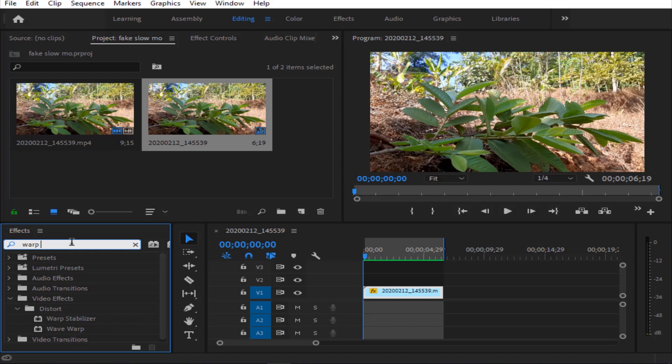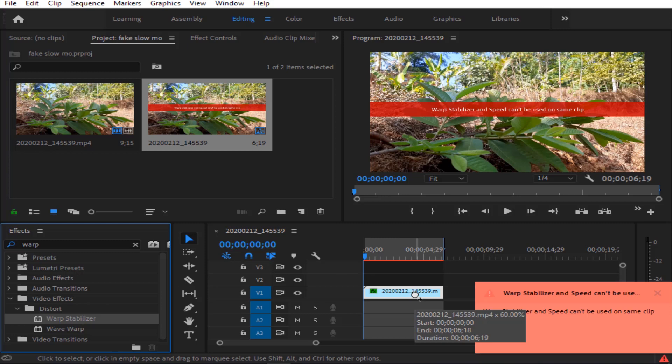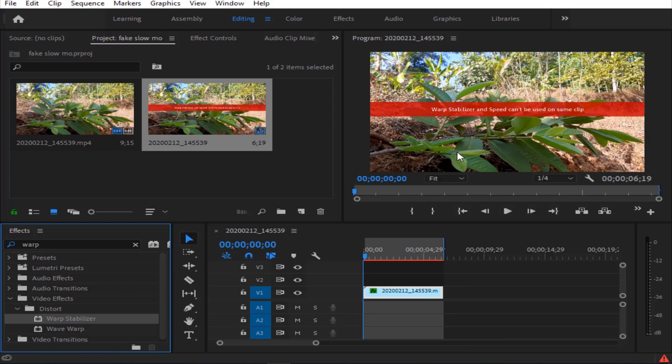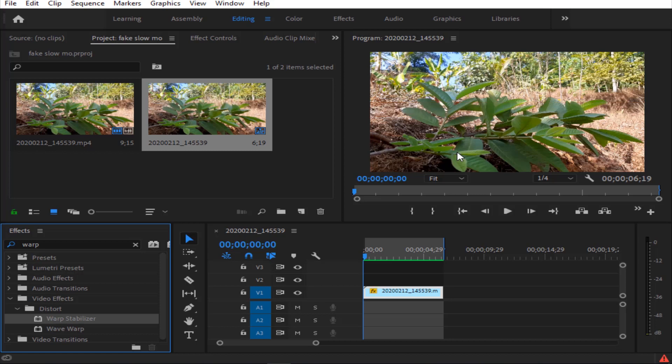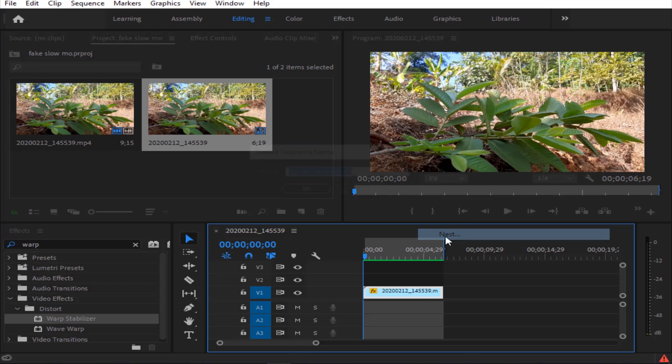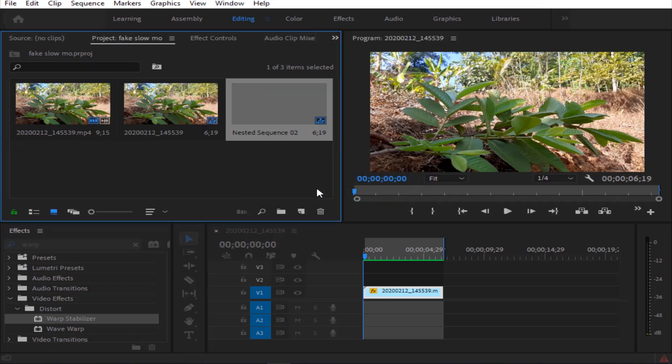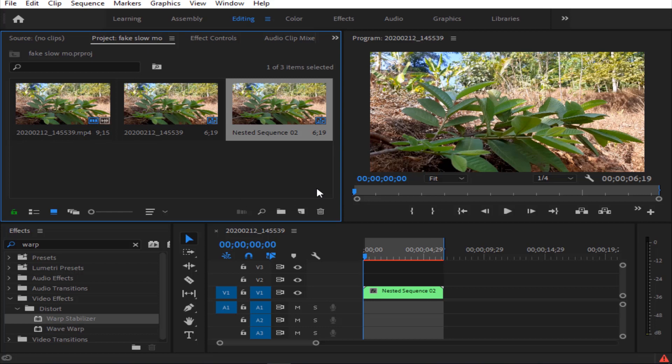They work with warp stabilizer. It's very tricky for the video. You can see that warp stabilizer and speed cannot be used on the same clip. First of all, click on the warp stabilizer. The warp stabilizer is in the right-click. You can see the nested sequence option. Now the video is going to be nested.